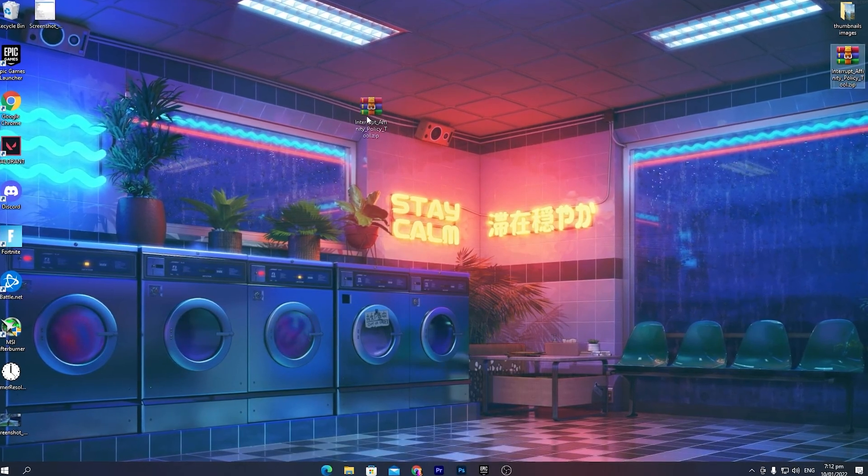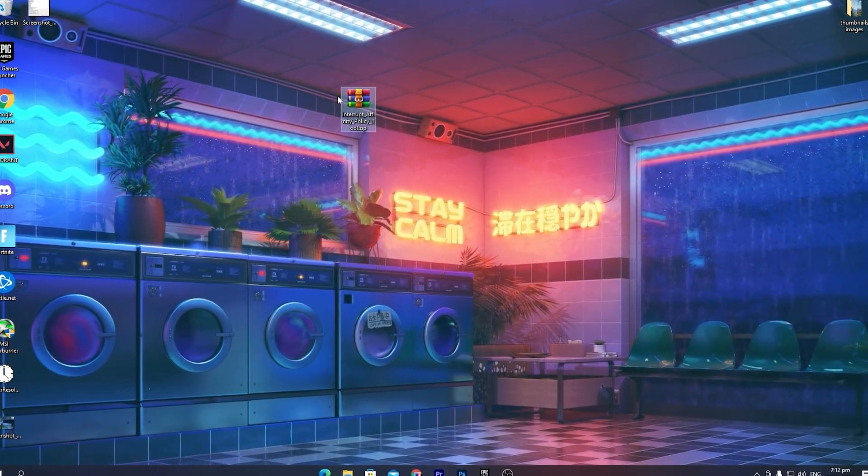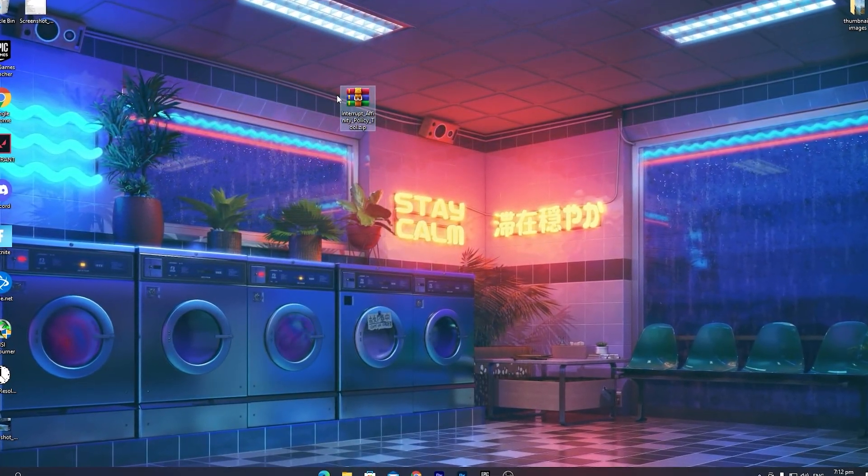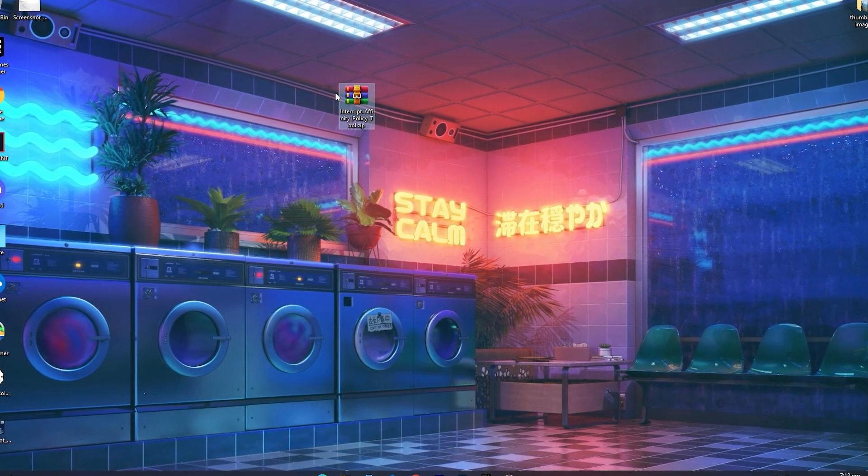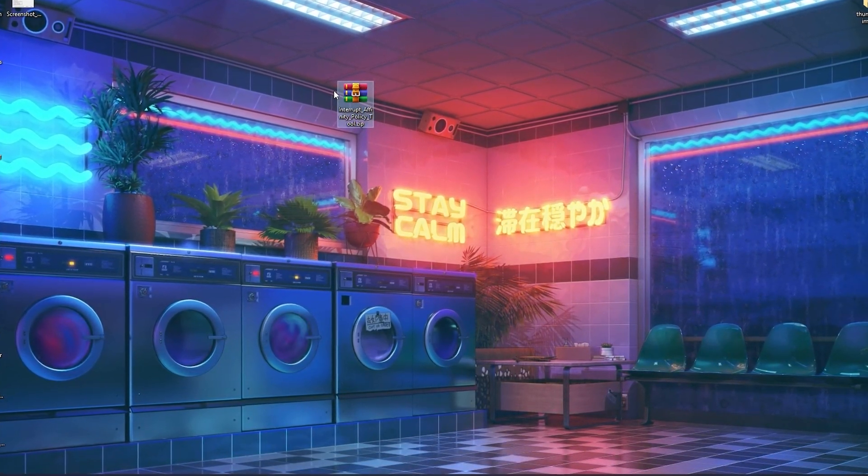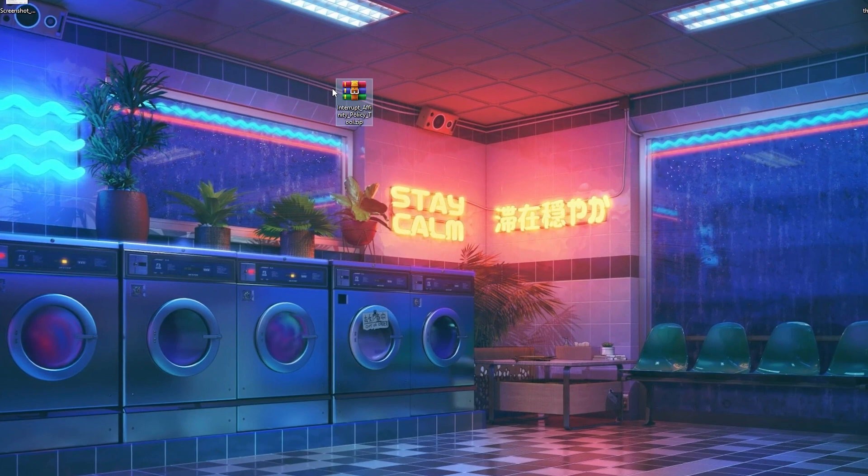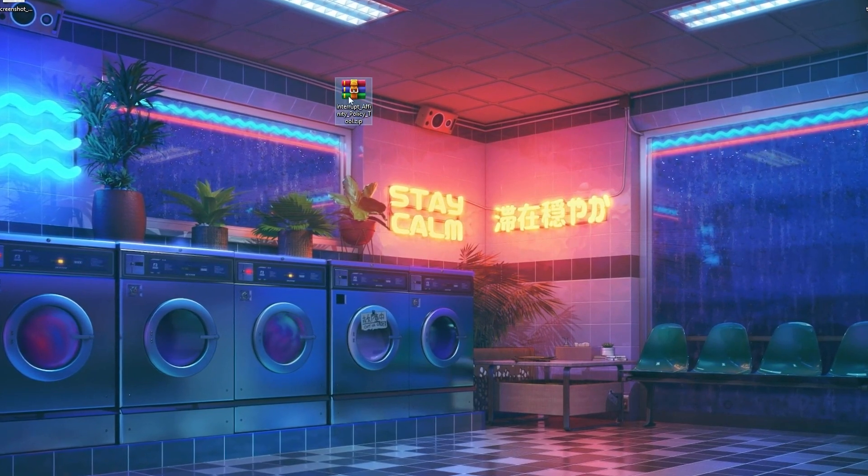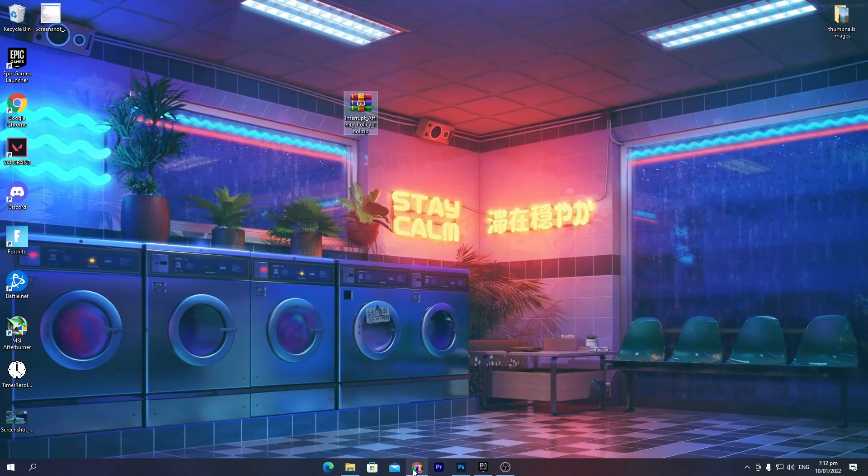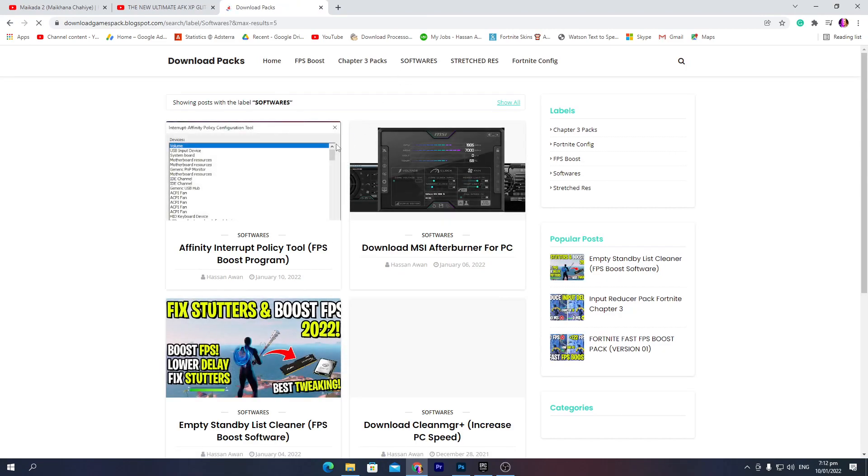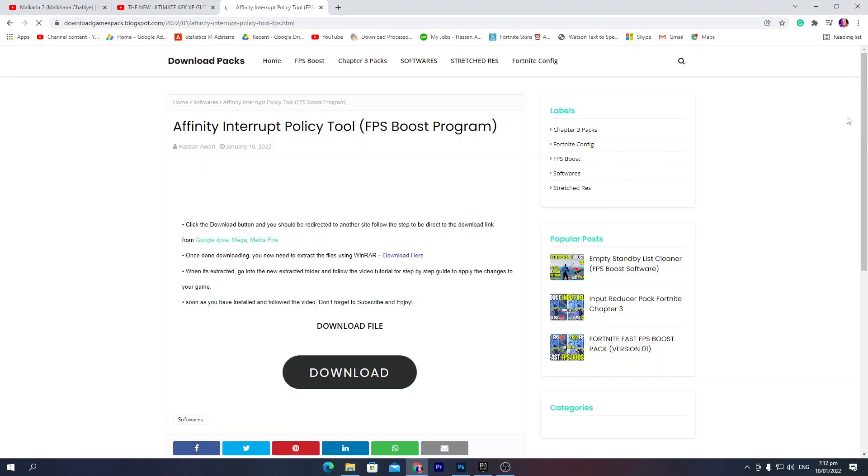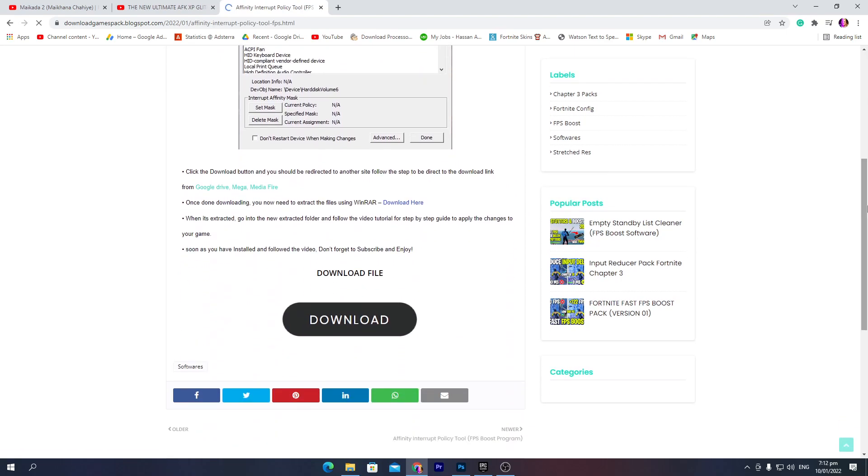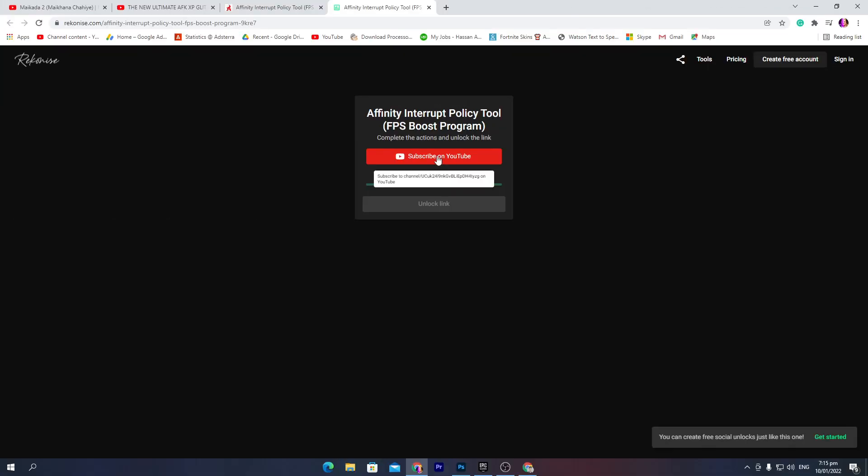First of all, you need to download this software on your PC. Link of the software in the description of my video. Download this Interrupt Affinity Policy Tool software. Once you open the link from the description, that will take you to this website. Simply go into the software section and here you'll find the Affinity Interrupt Policy Tool FPS boost program. Click on this post, scroll all the way down, and here you'll find the download button.